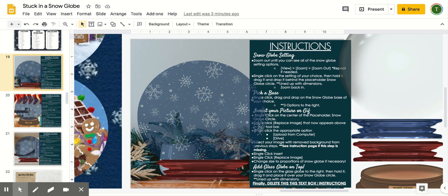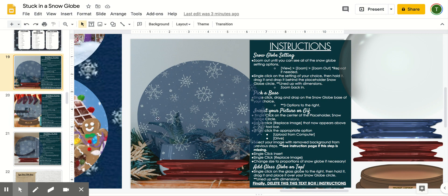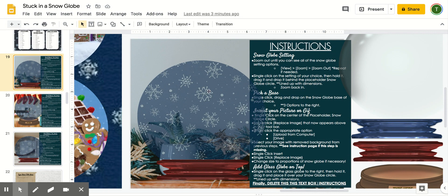Hey guys, it's Tara with Teaching on Lemon Lane. I wanted to give you a quick video tutorial on how to edit and customize these really fun stuck in a snow globe digital crafts.